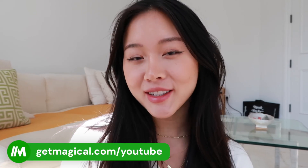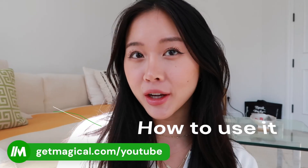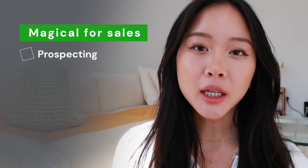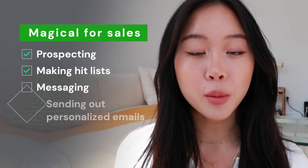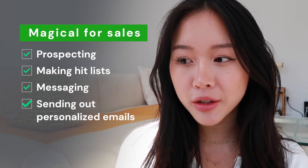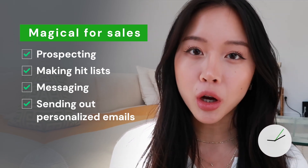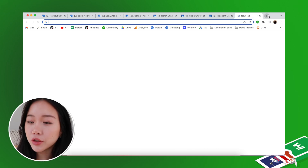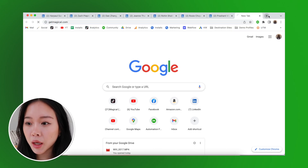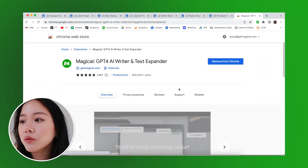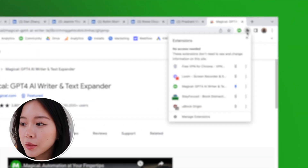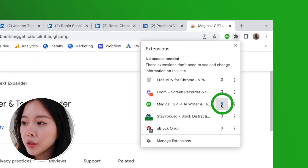Hey everyone, I'm Joyce from Magical and today I'm going to show you all the different ways you can use Magical for sales — whether you're prospecting, making hit lists, or sending out personalized emails. Magical can help you do all of that within a few seconds. The first thing you're going to do is install Magical: go to getmagical.com, click Add to Chrome, and get our free Google Chrome extension. Then I'm going to quickly pin it to my browser.